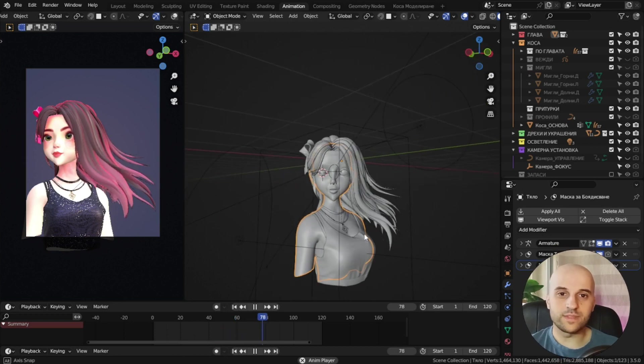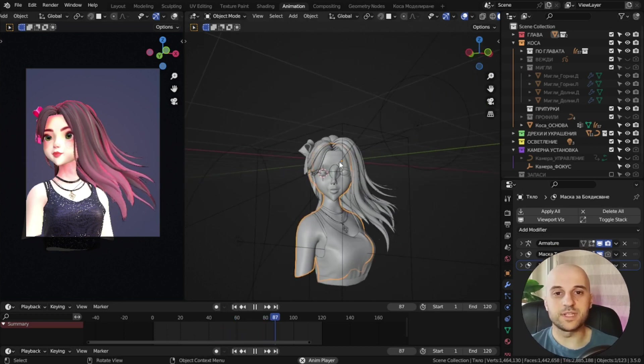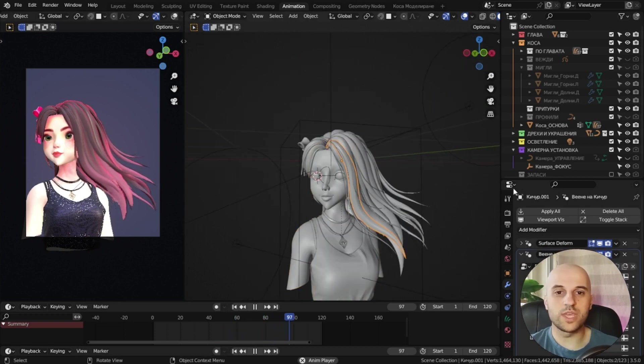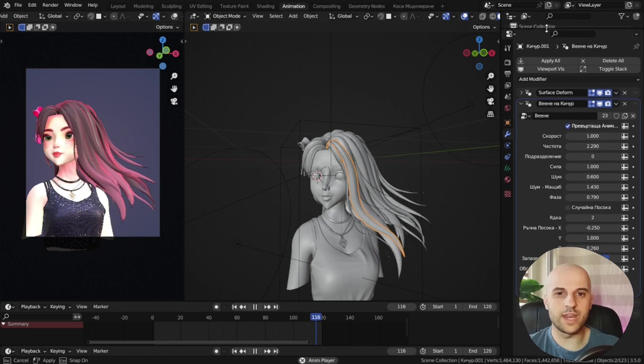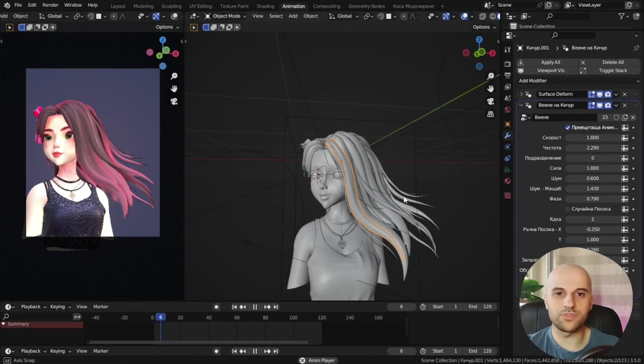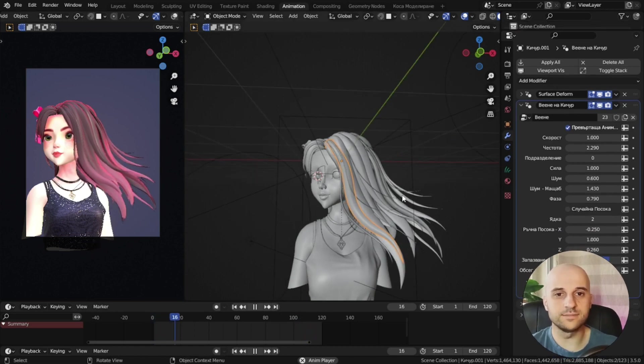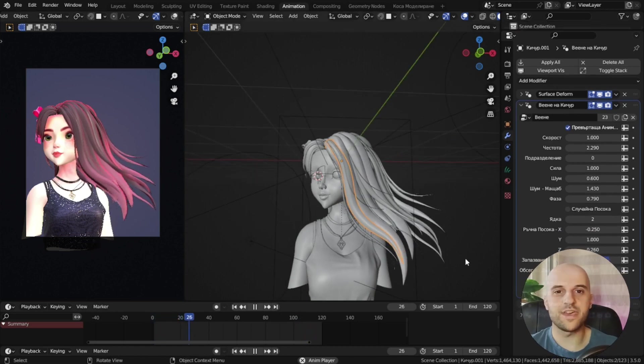This is part one. In the next part, I'll show you how we can use physics simulations to animate this sort of hair. See you there.